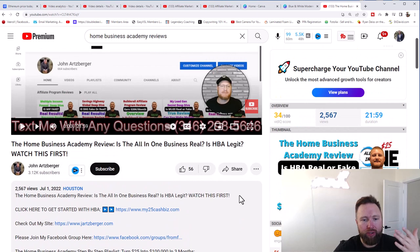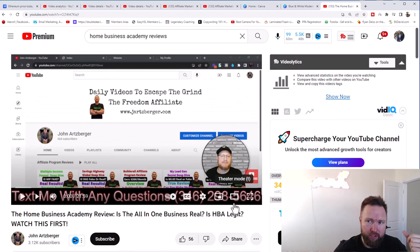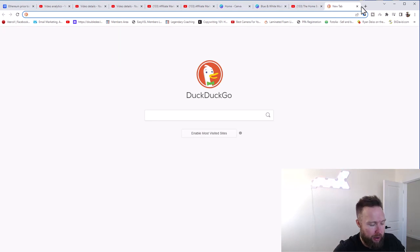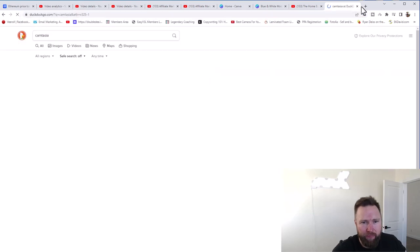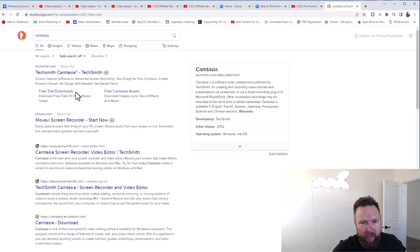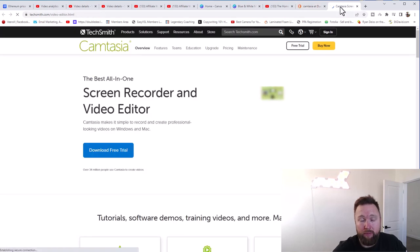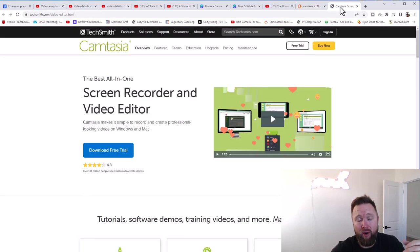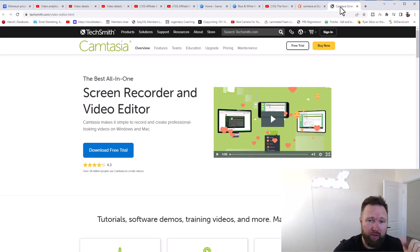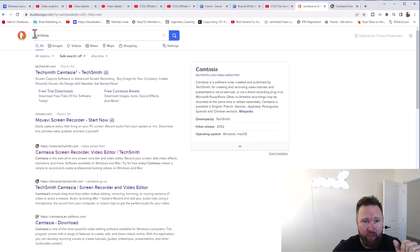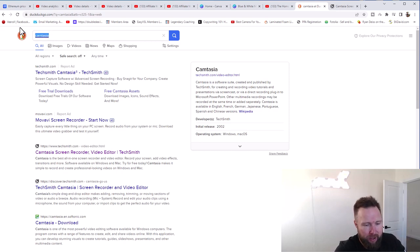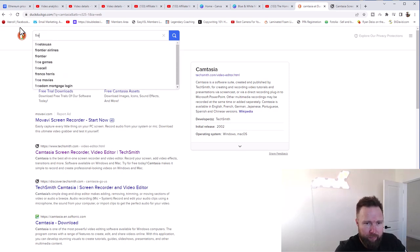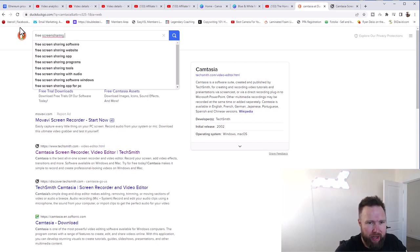Now, as far as software that you can use, you can use a few different pieces of software. Now a paid option is Camtasia. Camtasia is what I use, what I'm using right now. And you can choose to record the screen without or with your face. That's completely up to you. So you can just go to Google or DuckDuckGo, type in Camtasia. You can also type in free screen sharing softwares because Camtasia is paid.